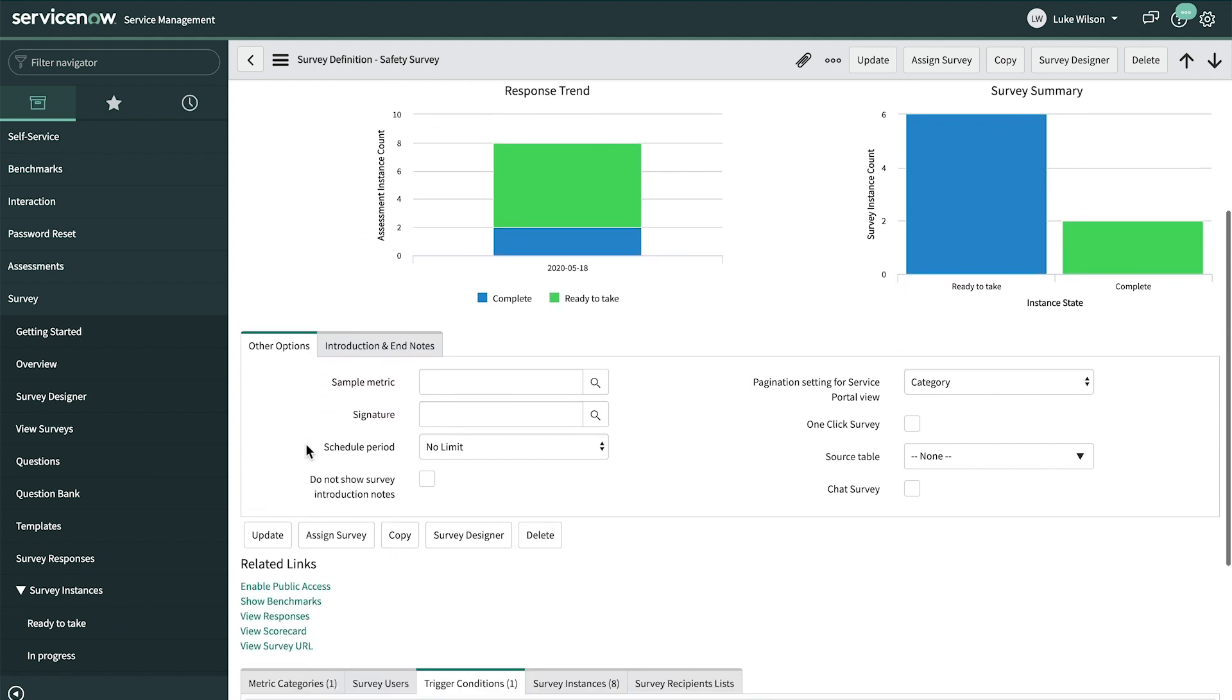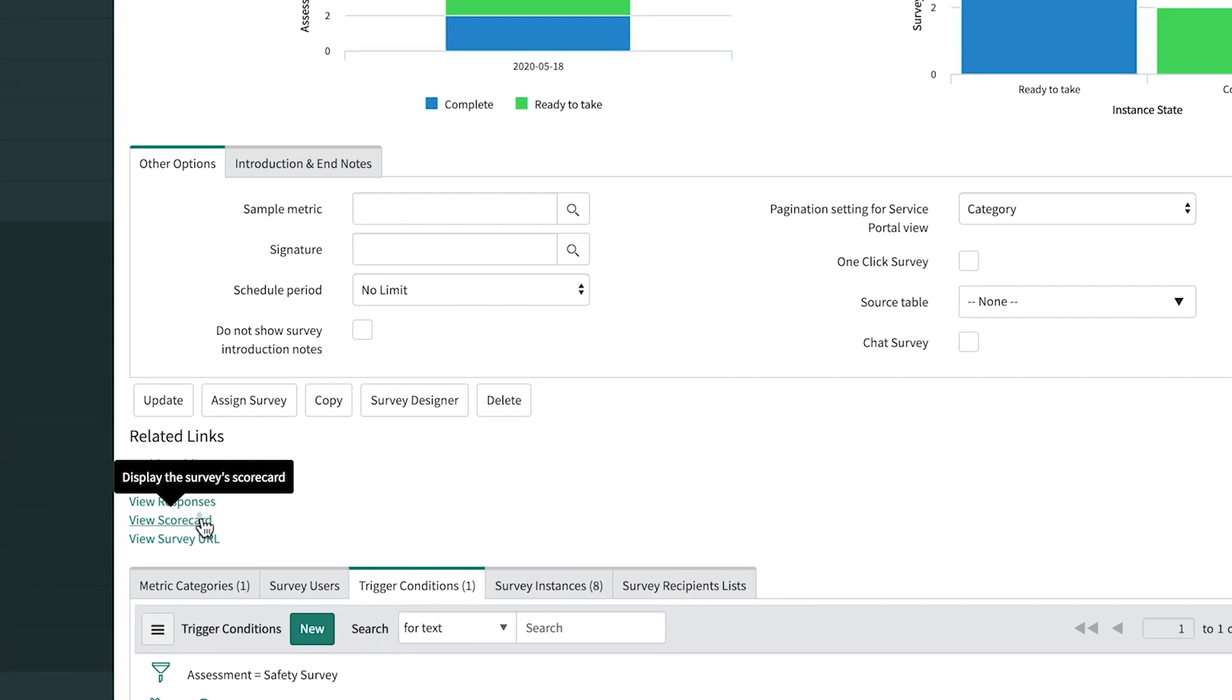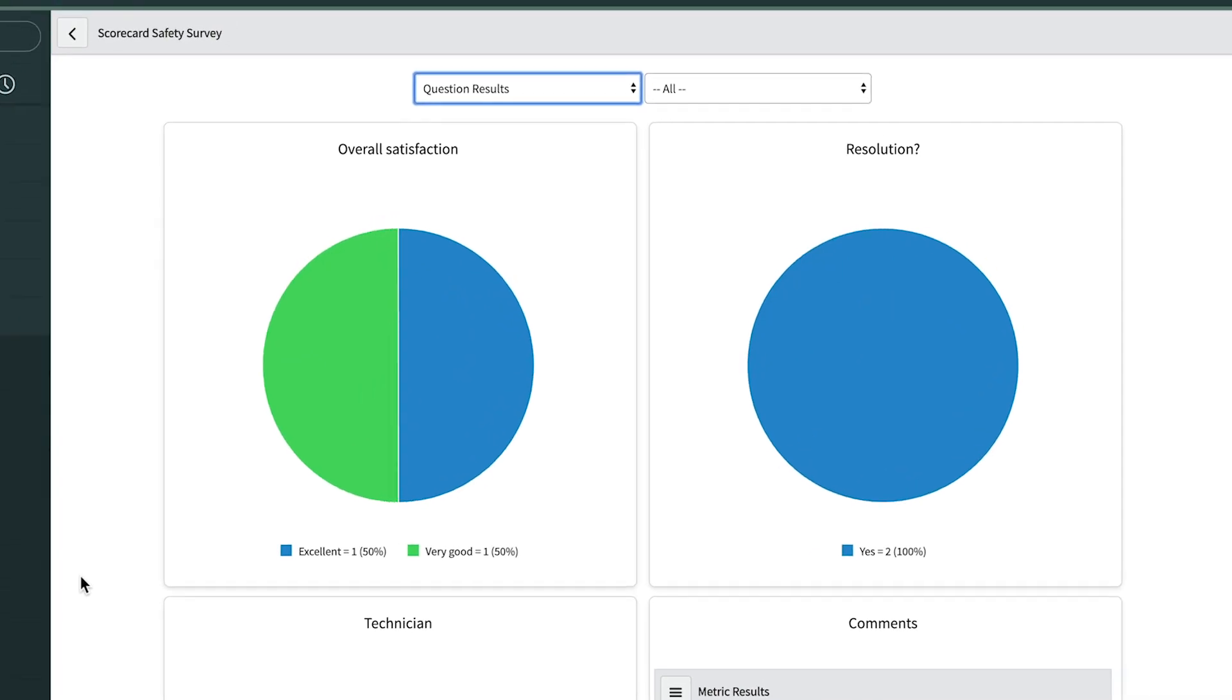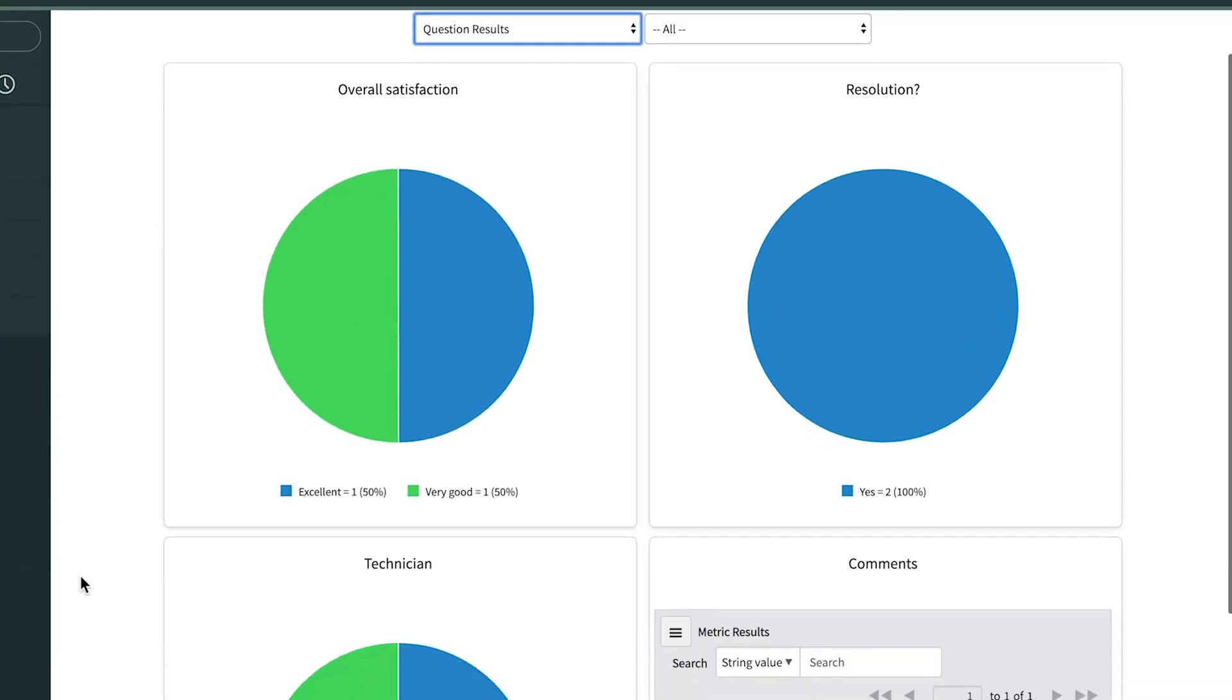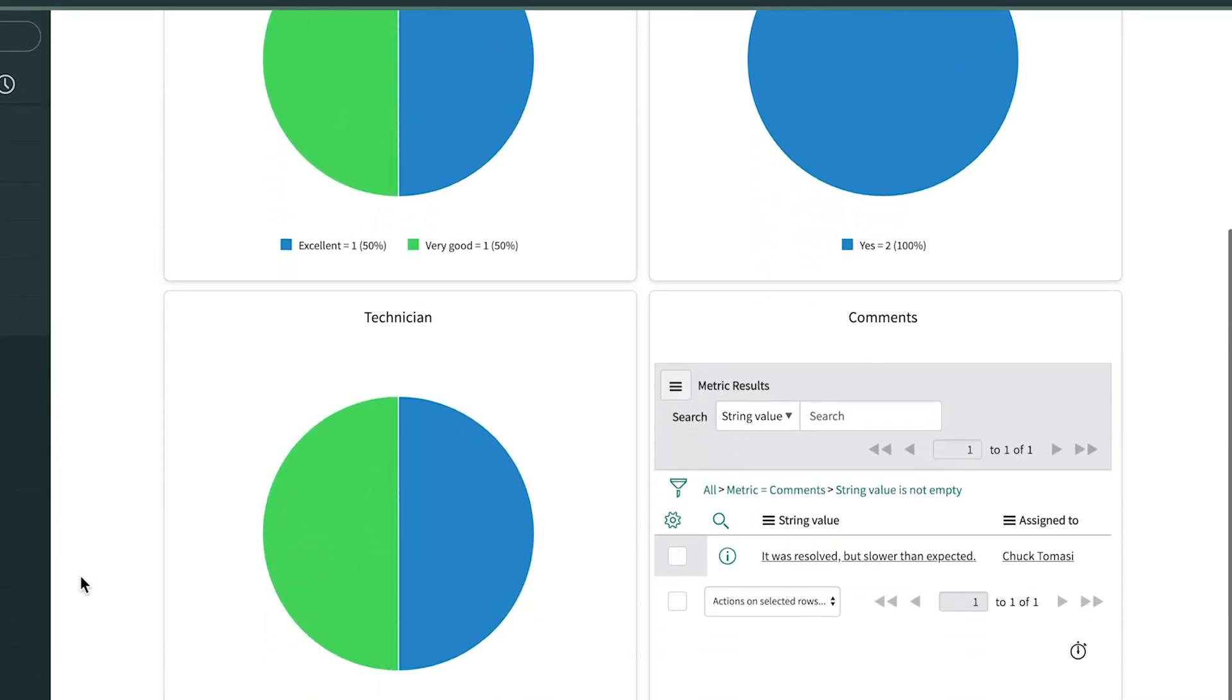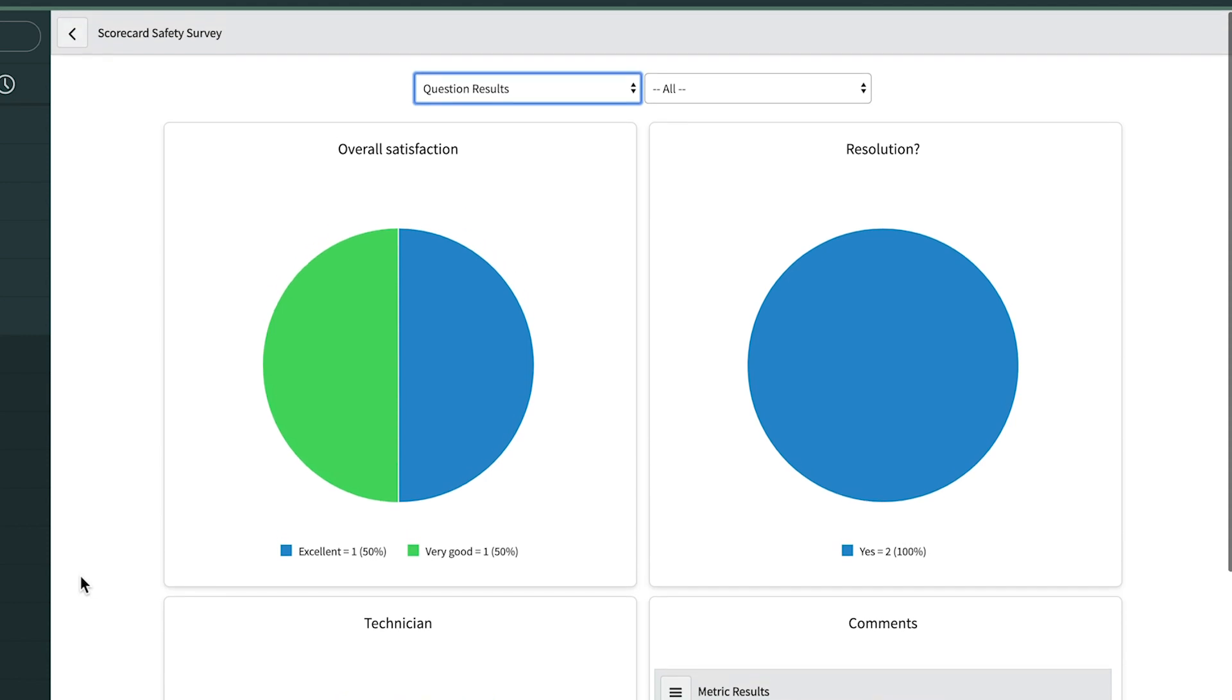And further down on the form, Luke can view the scorecard to get results at the question level. This gives him a good idea of how his department is performing. Now he can set measurable goals for his department and monitor progress.